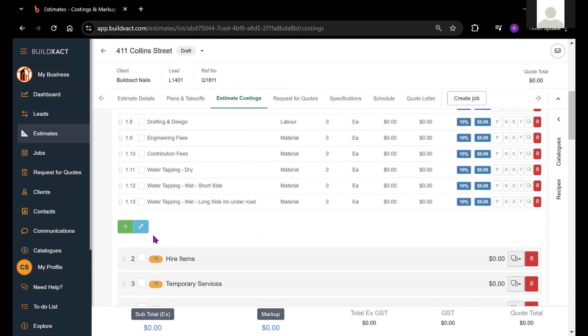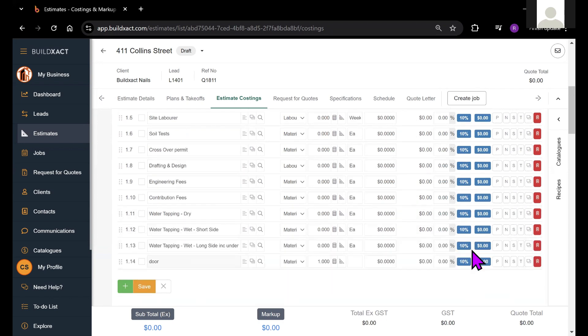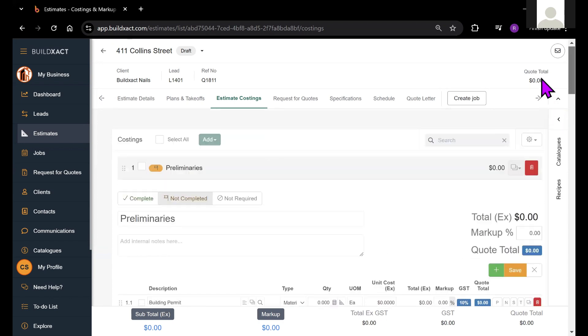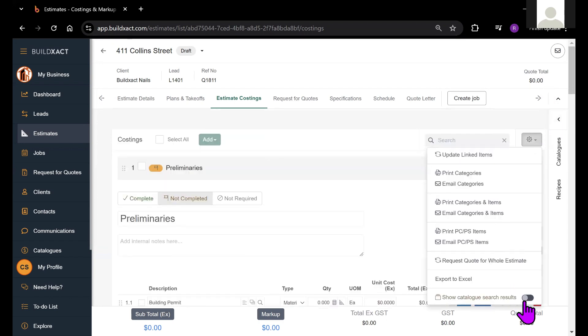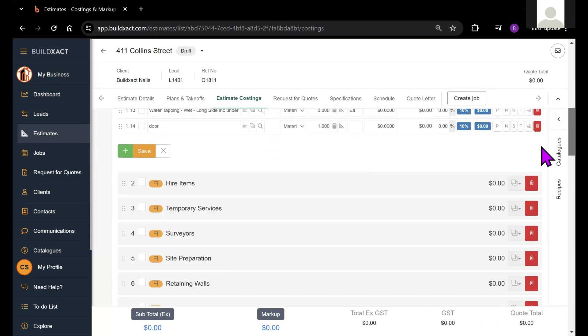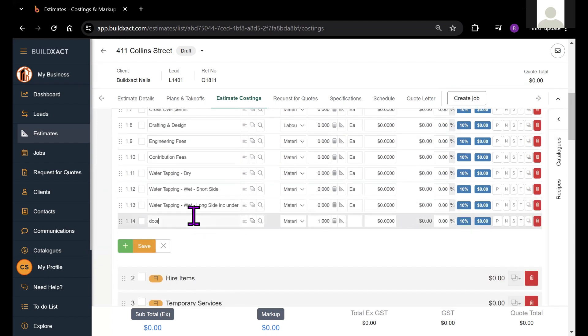Now, another way of searching for catalog items is just to start typing into this field here. There is an option that I've currently got turned off, but I will turn it back on under this cog to show catalog search results. Some people love this, some people not so much. But if this is turned on,